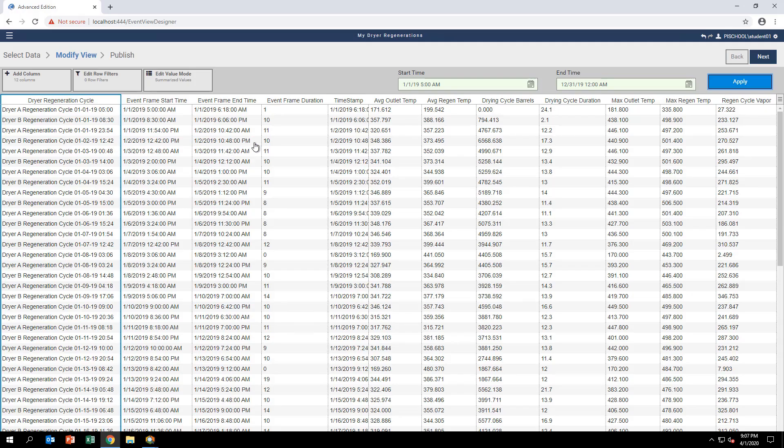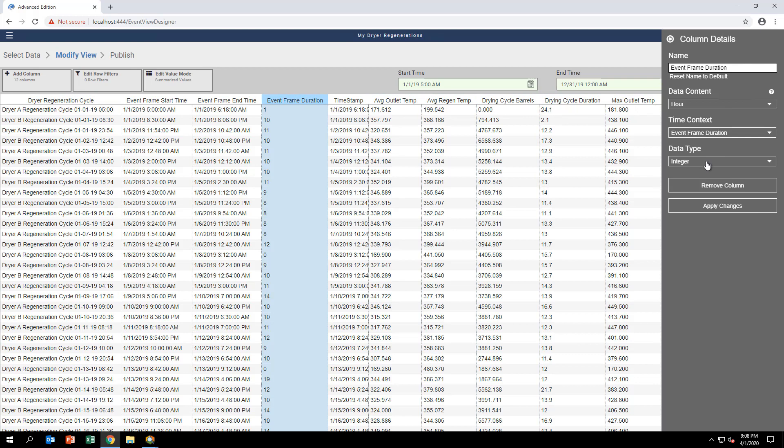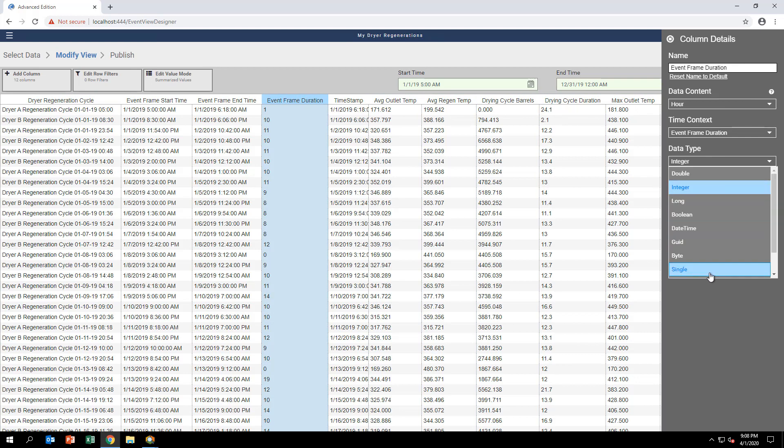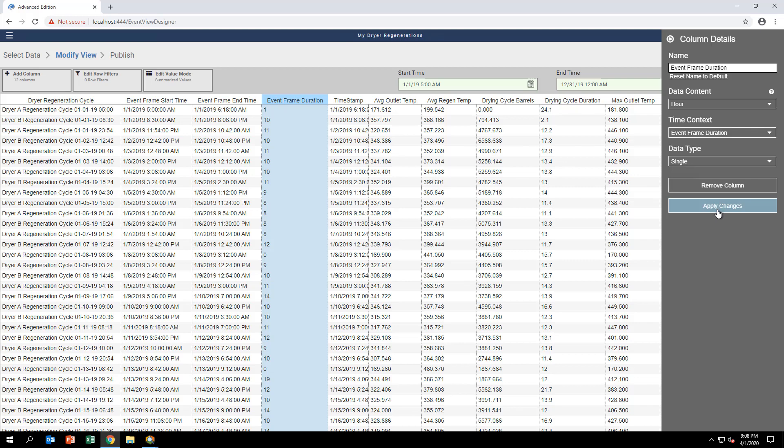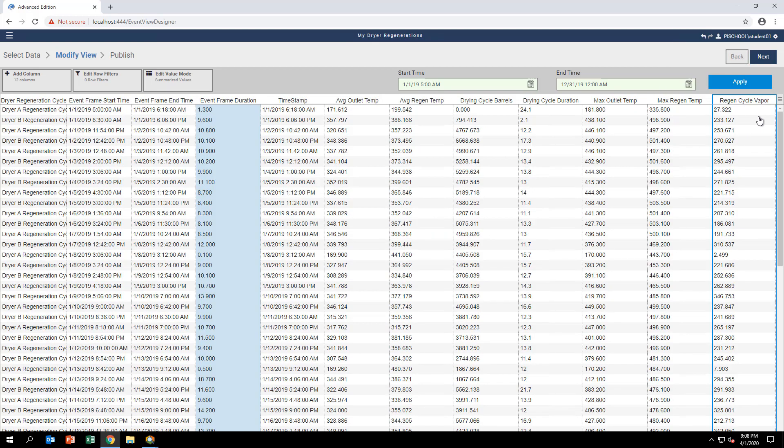Highlight the Event Frame Duration column to bring up the Column Details pane on the right. Adjust the Data Type to Single to get the additional digits for duration. Click Next to proceed to the Publish page.